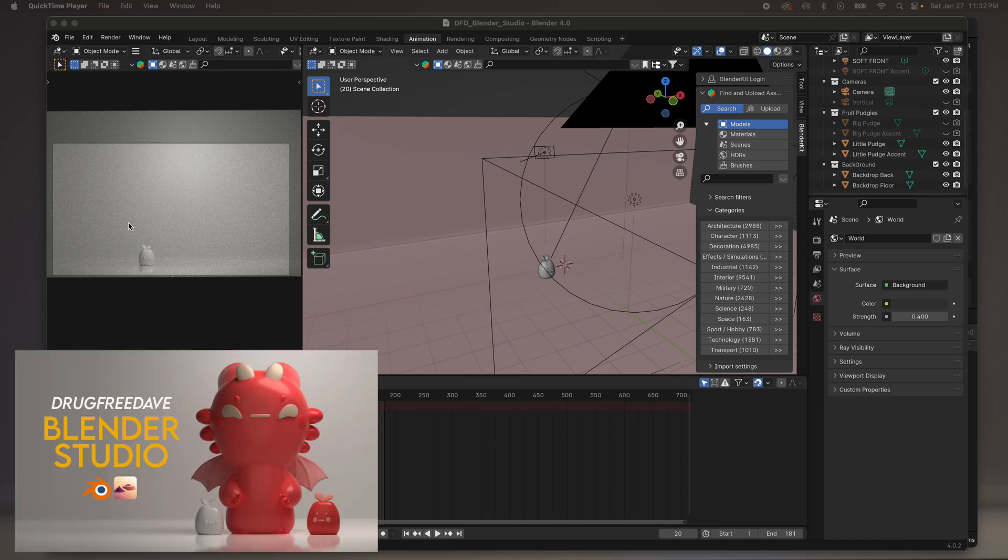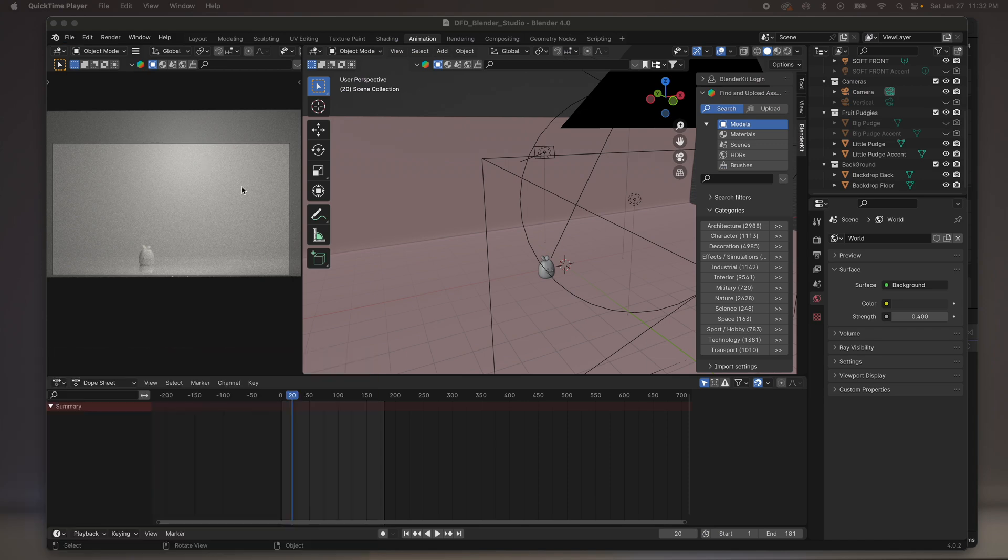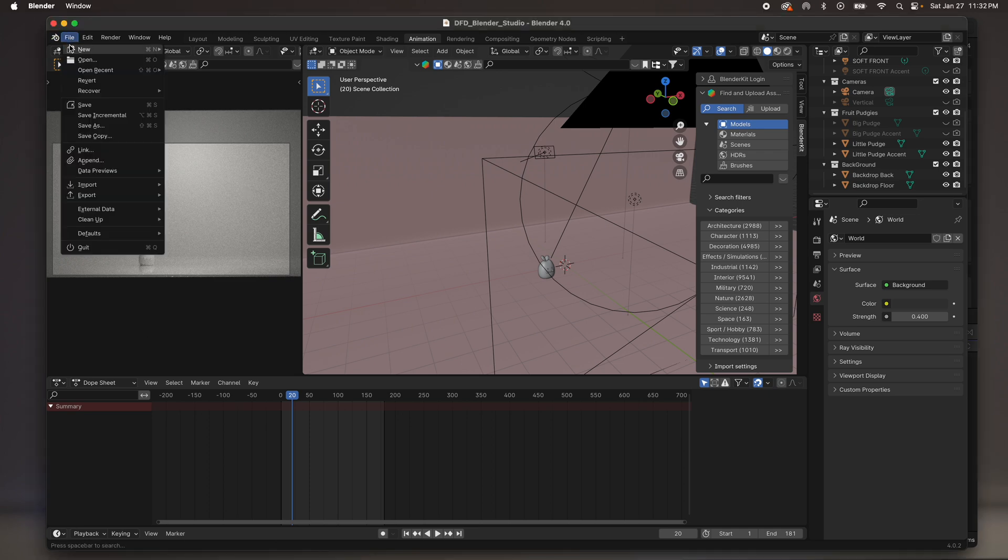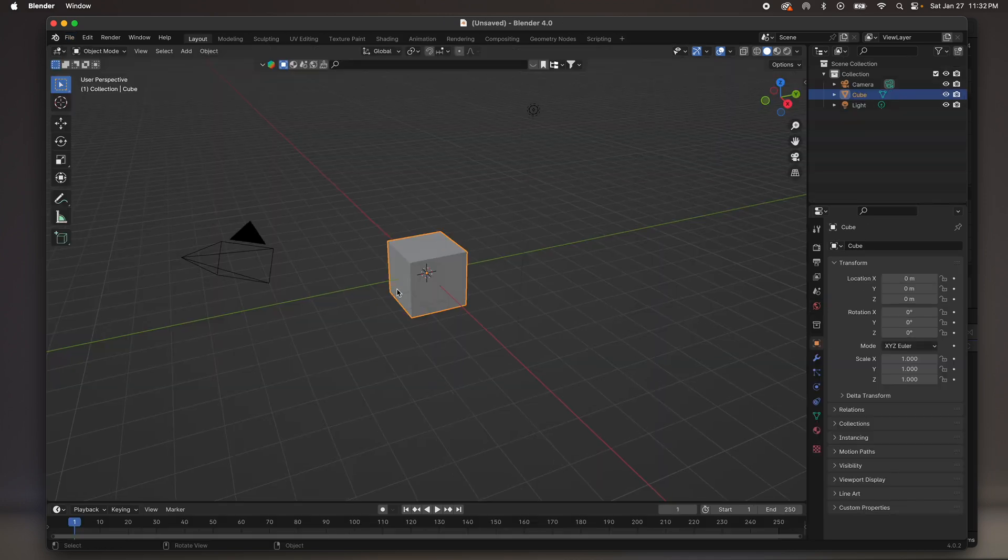So I am using the Jugfreedave Blender Studio. I think it's really good to have your own backdrop and lighting and things like that. So I have mine available on Gumroad. It's $5. I appreciate the support if you do get it. If not, you don't need it. Blender will look like this when you first open it up.